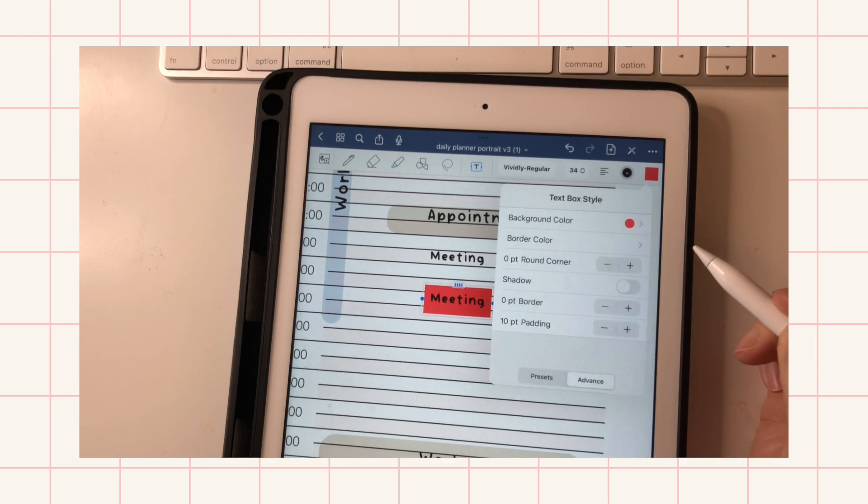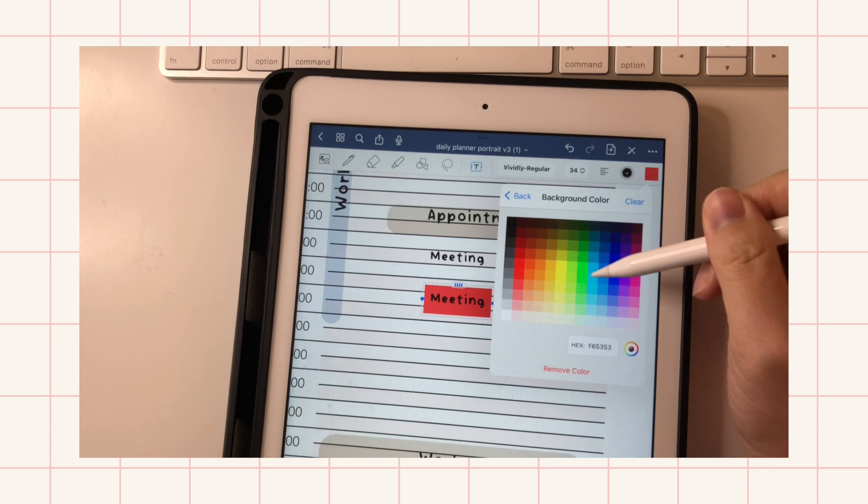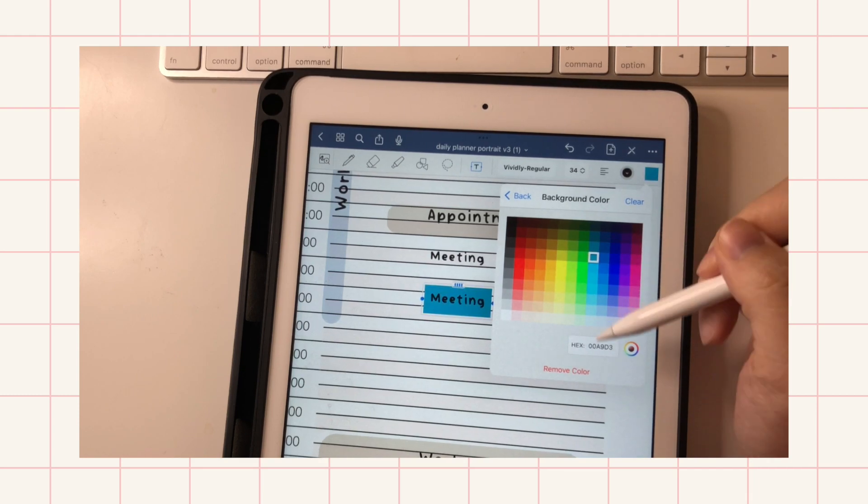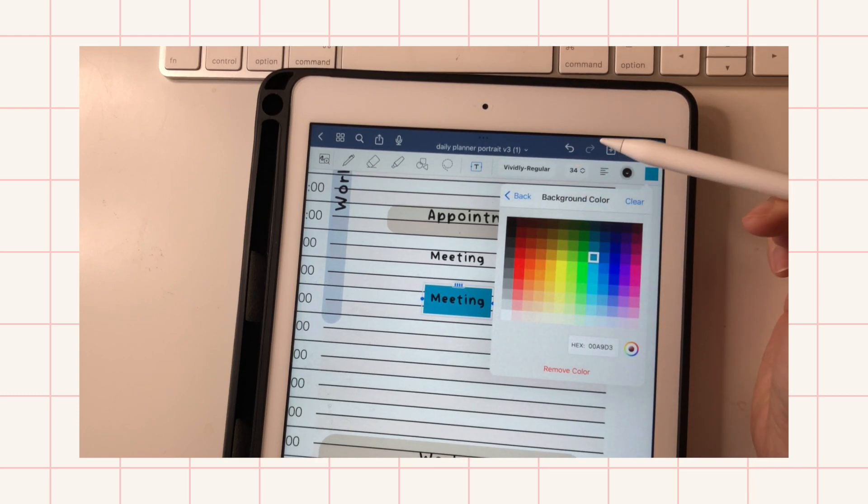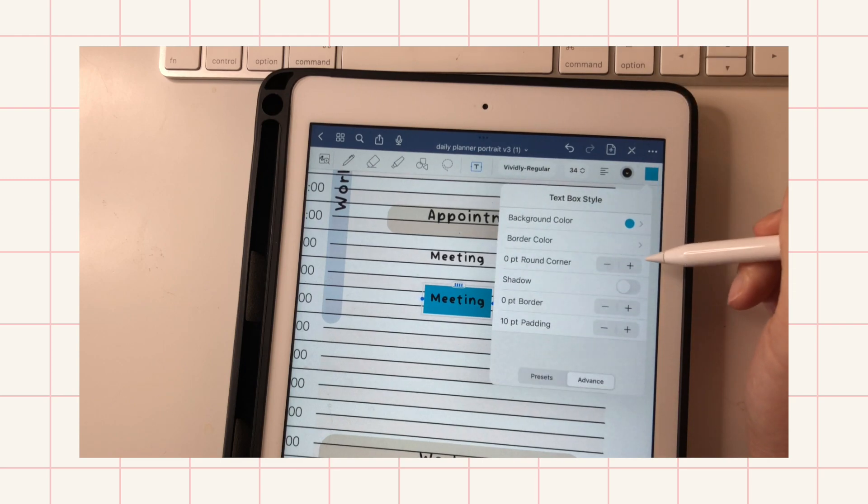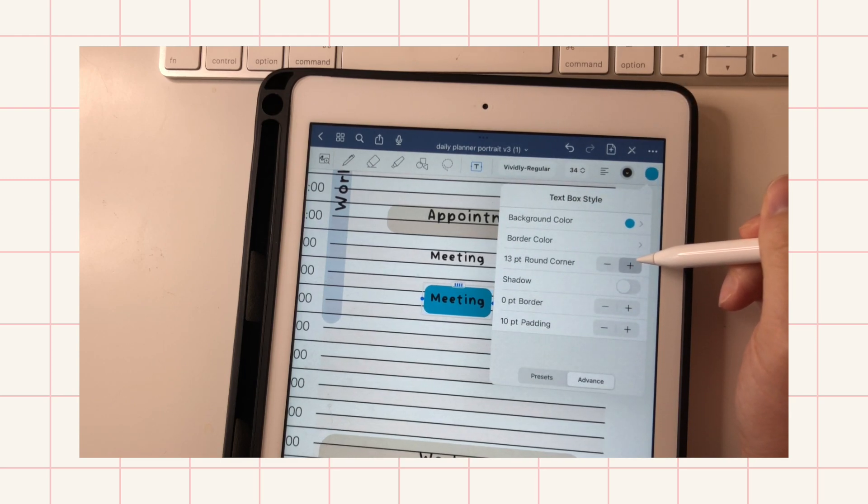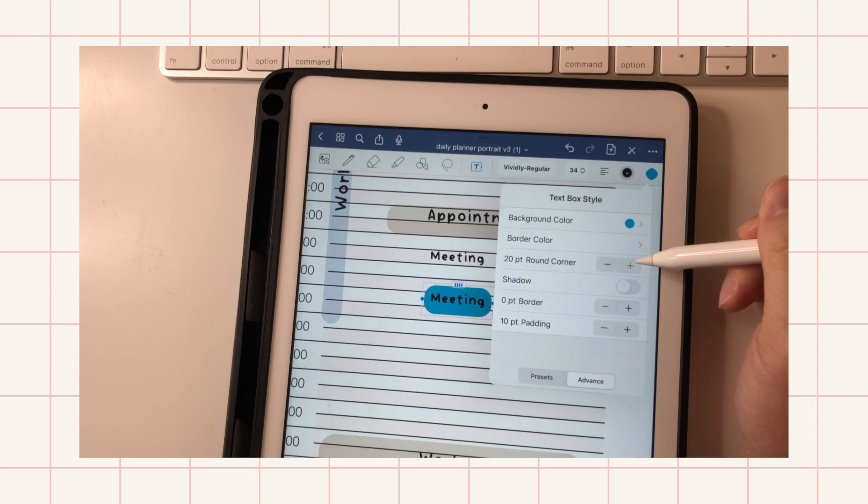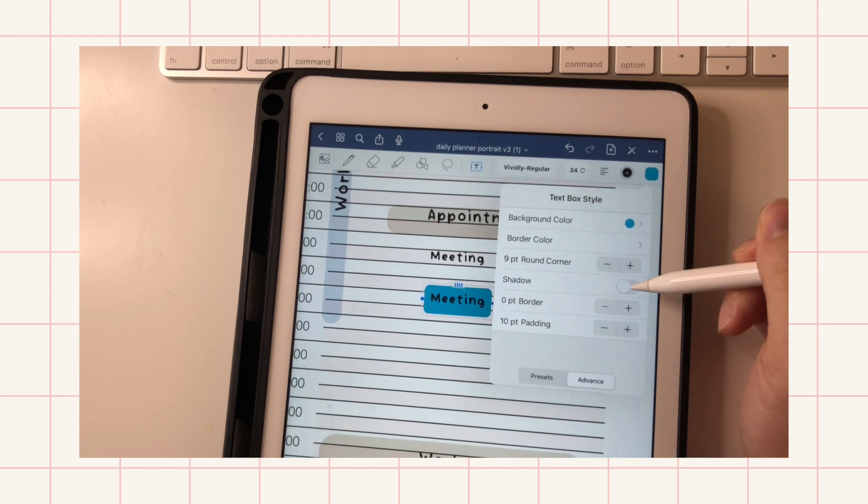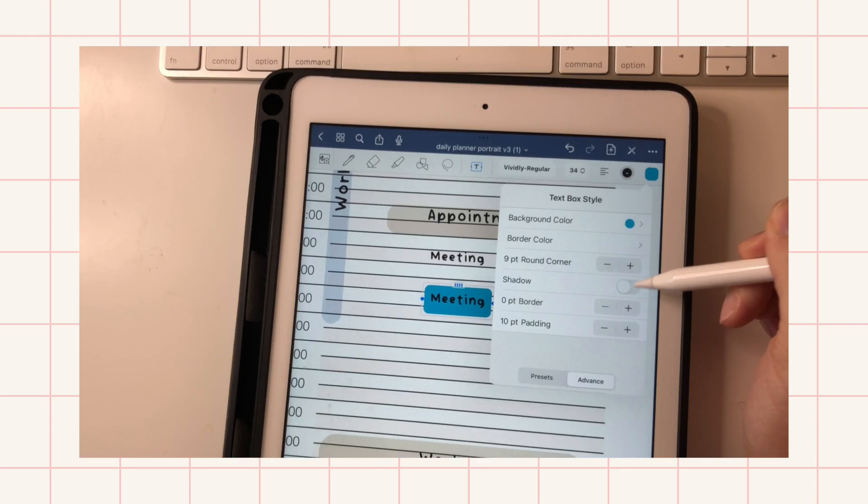But if you go to advanced mode, you can actually change the background of your text box, and you can also round the corners of your text box to make it look more oval. And you can also add a shadow, which you can see up here—it's very subtle.